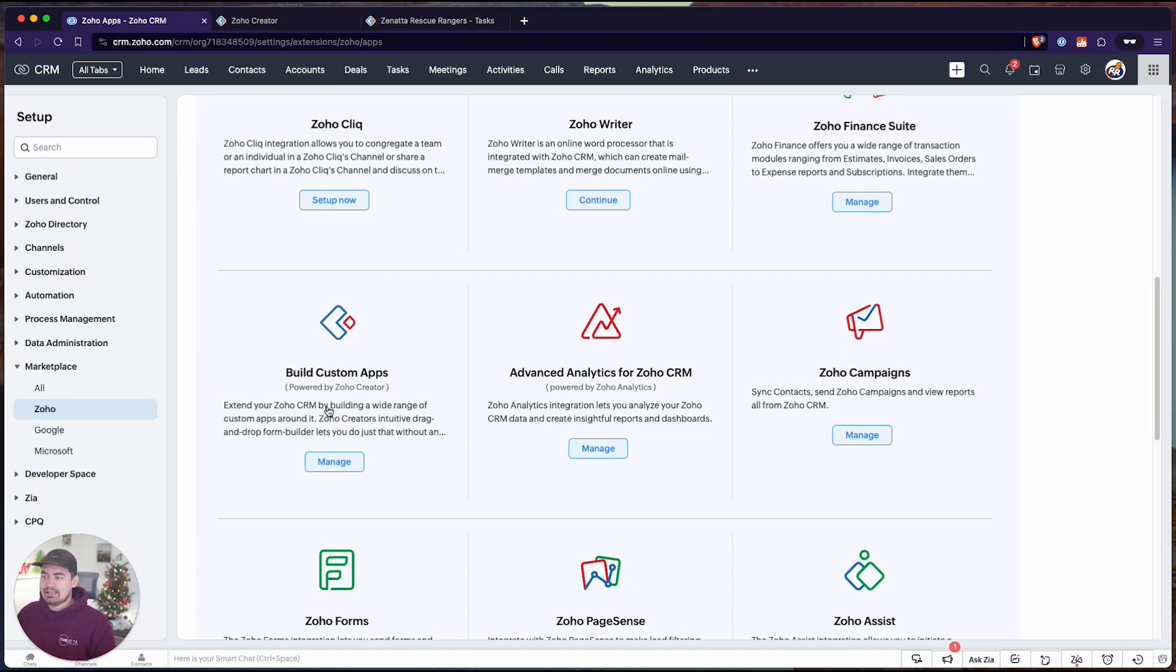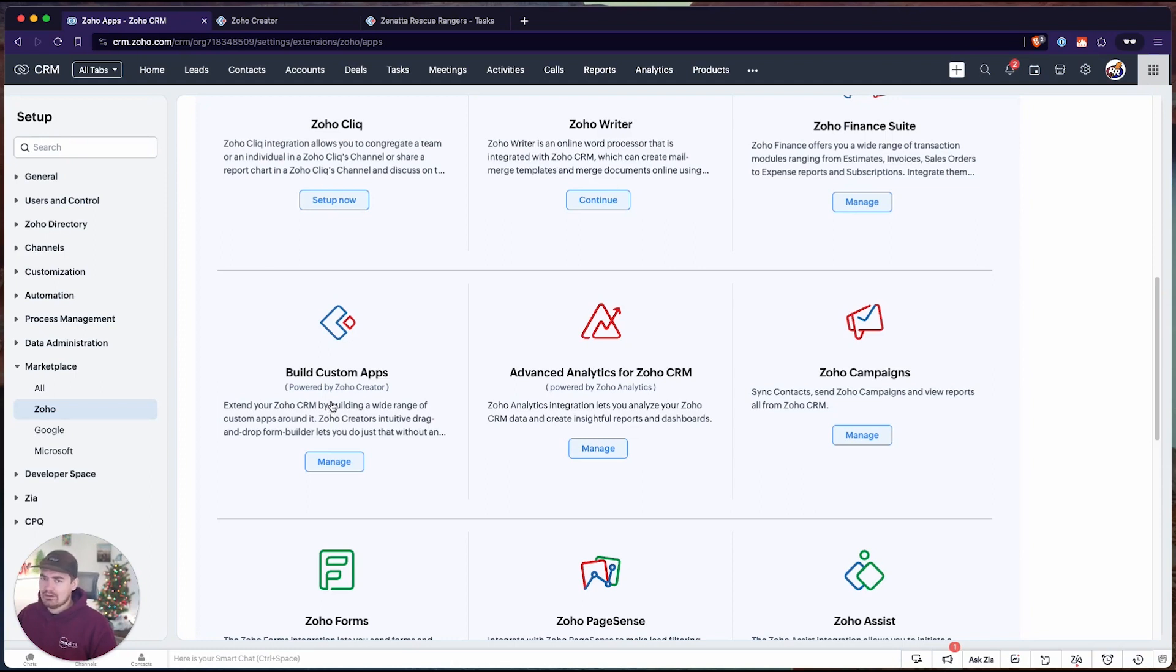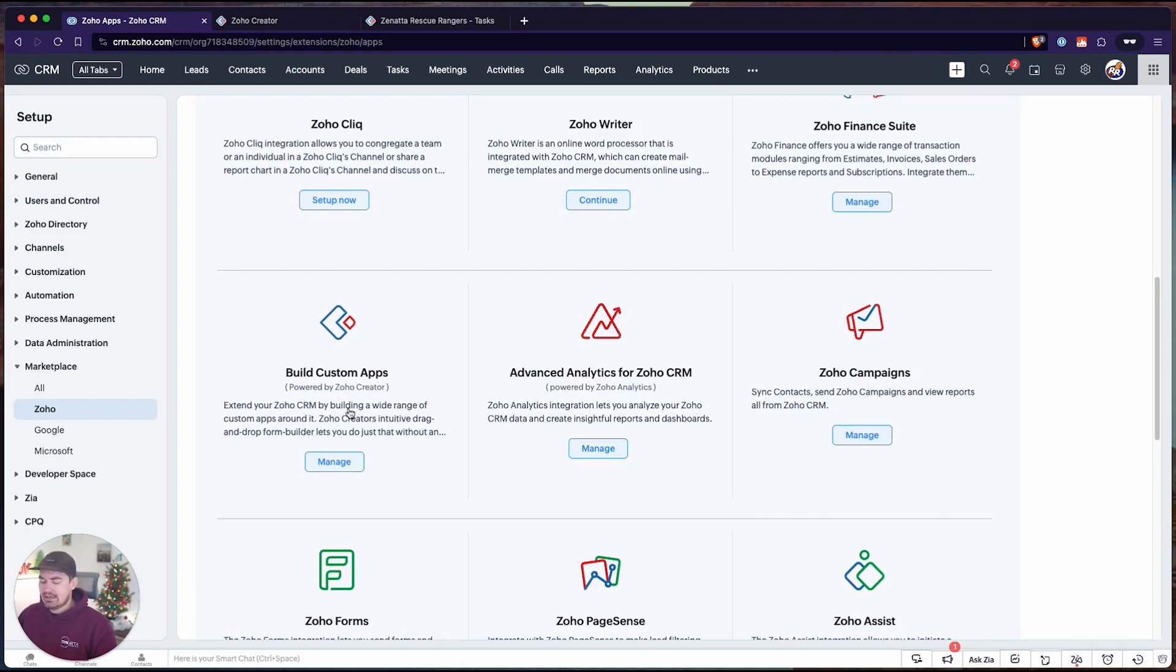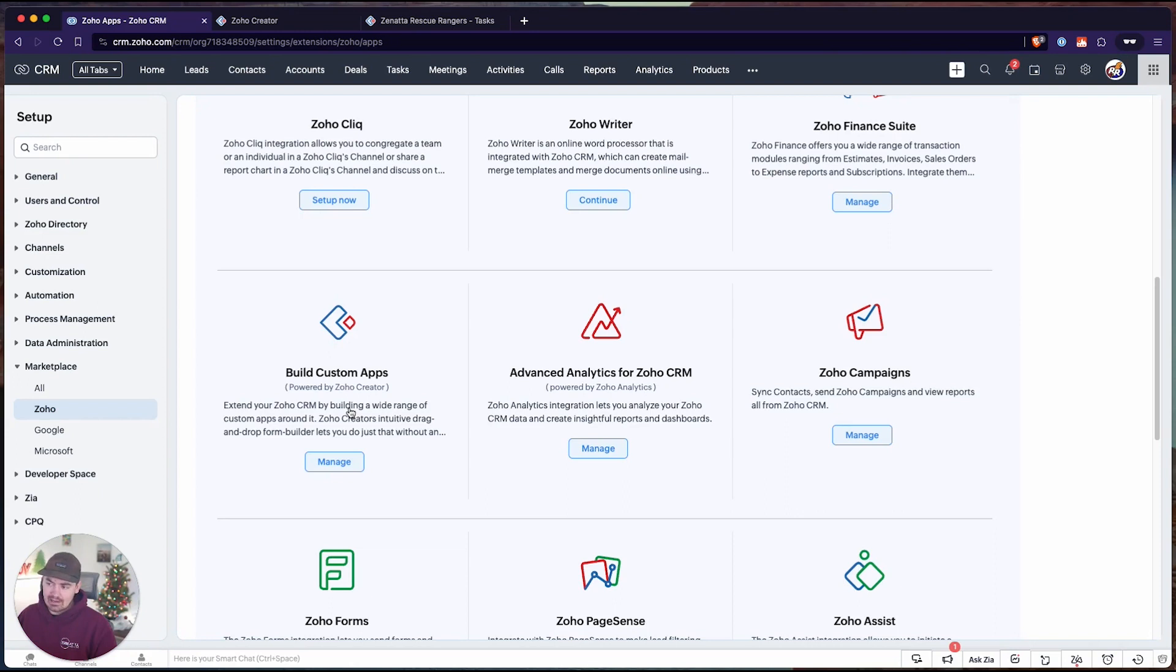We're not limited to the number of forms that we have integrated. However, you are limited to the number of related lists you can have. You might receive an error message if you have too many related lists. That number can be increased if you ask Zoho or if you pay for an additional CRM Ultimate add-on that will allow you to have more related lists.